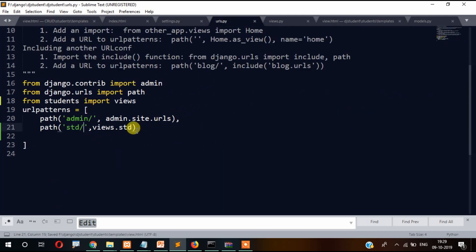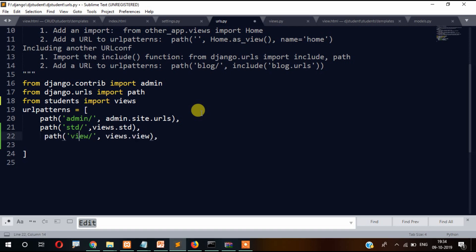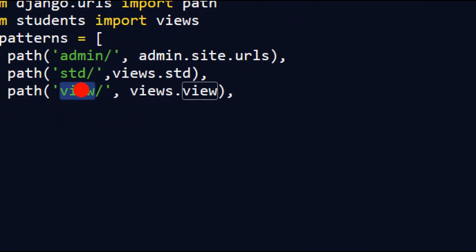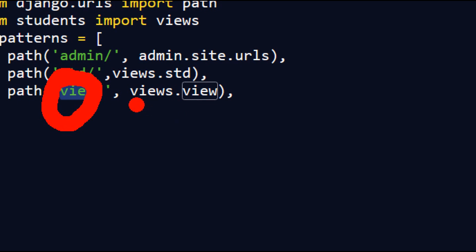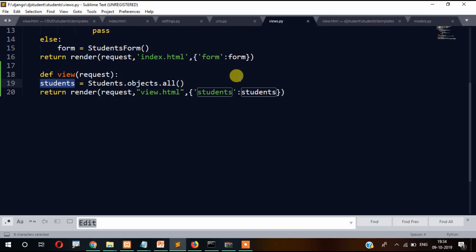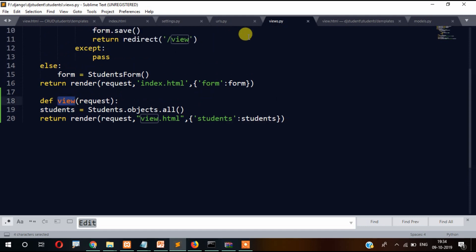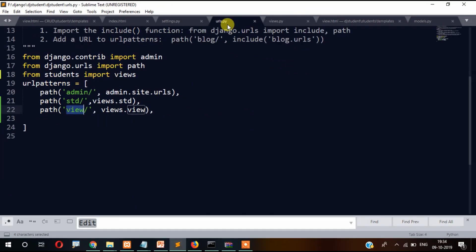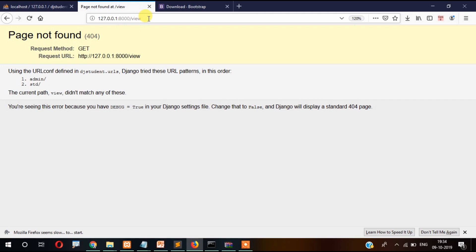Now let's go to the urls.py file and add more URL patterns. We paste the code for the view file — the URL we will access, the views.py filename, and the function name we just created. That is why we write the filename and then the function name, and this is the URL through which we will access the file.